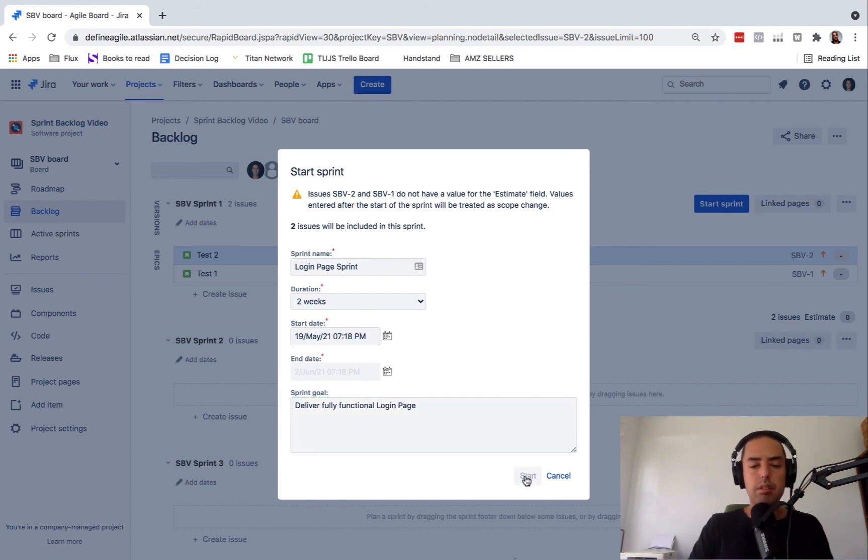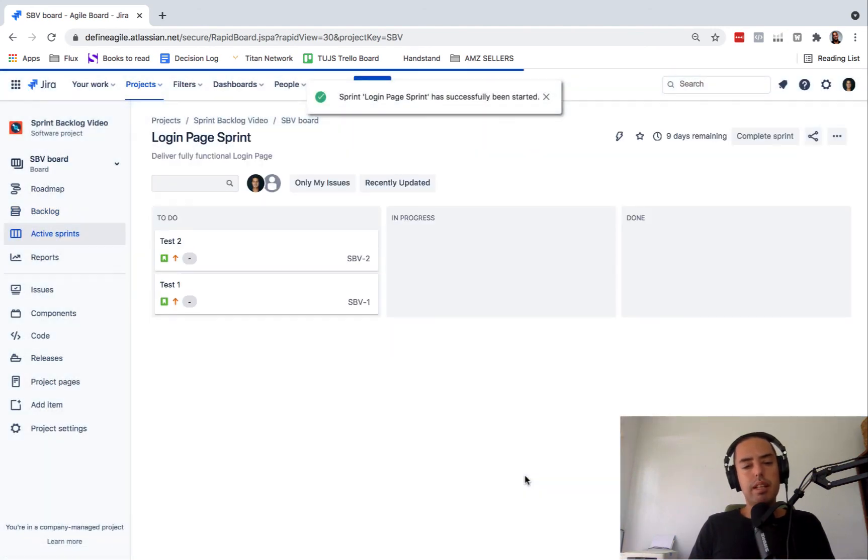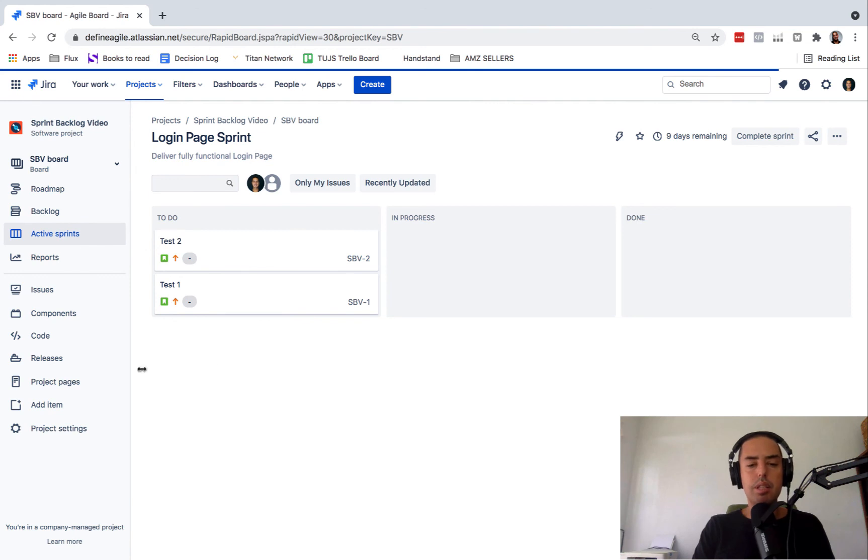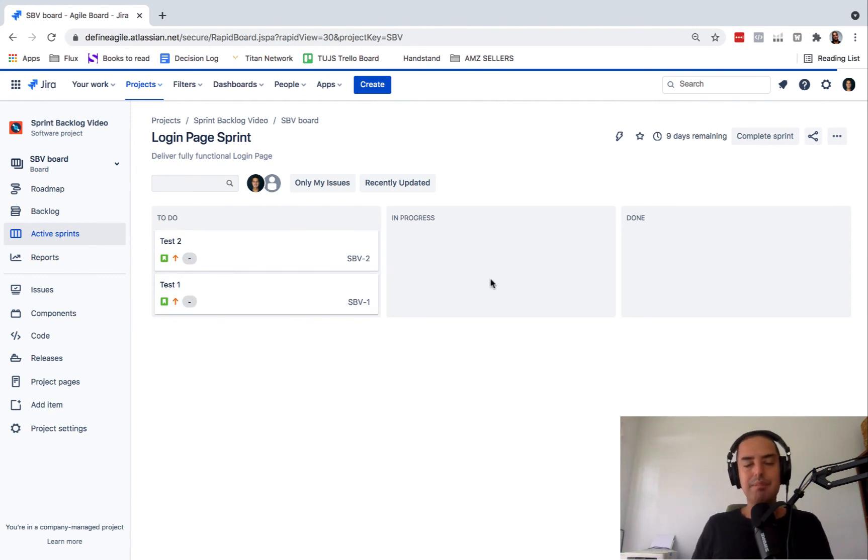And click start. And then your active sprint is filled in with issues. And now your team can pick it up, move it from in progress to done.